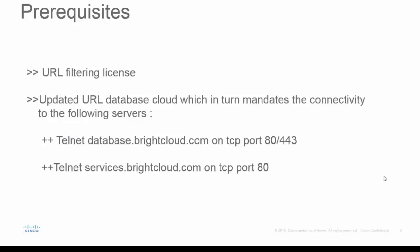To begin with, let's see what are the prerequisites for the configuration of URL filtering. As you see in the slide, there are two points. First, the device should have valid URL filtering license. And second, the URL database cloud should be updated. One thing which should be kept in mind is that you should have connectivity to the right cloud services as well.